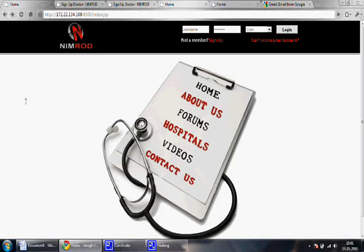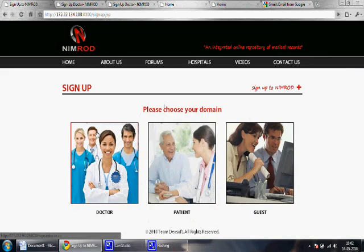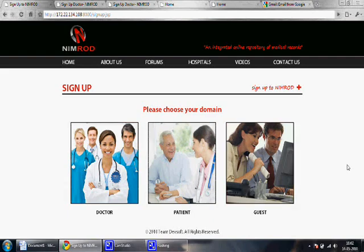Welcome to Nimrod. Nimrod stands for National Integrated Medical Record Online Database and is an online repository of medical records from across several hospitals in Singapore. Nimrod also provides a platform for doctors and patients to communicate with each other using private posts. A user can sign up with Nimrod as a patient, doctor, or guest, and each type of user has access to different functionalities.